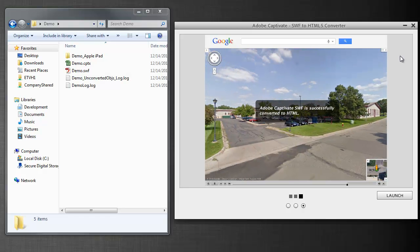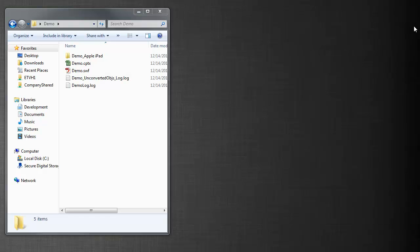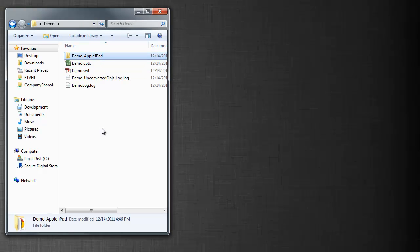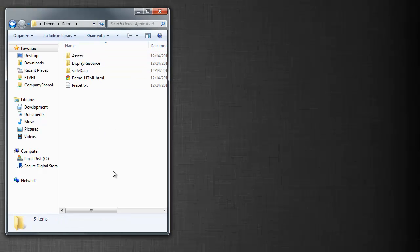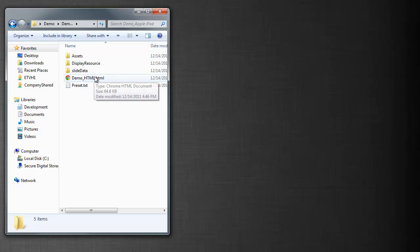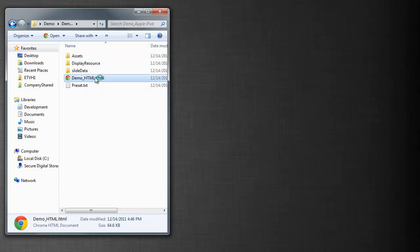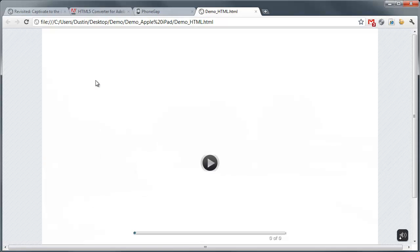Well, it says it's successfully converted. I'll close the converter. You'll notice I've got a folder in the same directory. And if I look in that folder, I've got an HTML page. So I'm going to run that HTML page.